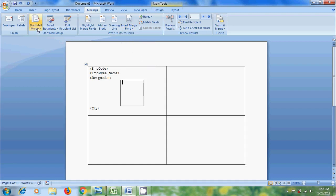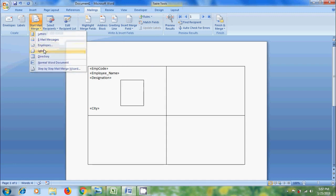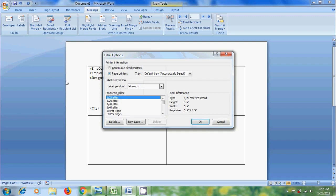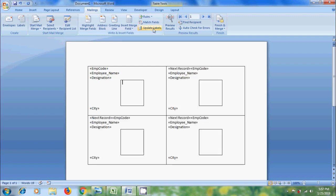After this click the arrow next to start mail merge. By default letter is selected. Just change this to labels. Then it will open label options window. Don't change anything. Simply click cancel. Then it will activate update labels option. Click on this. And it will update each cell with this code.